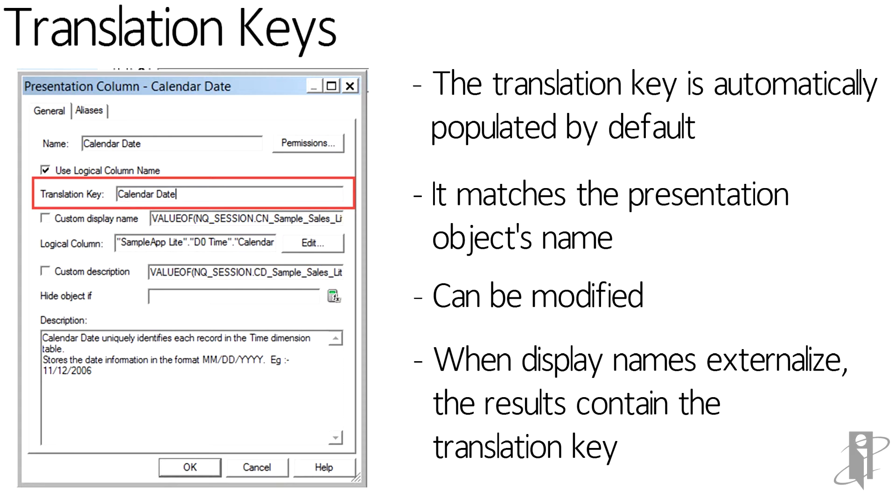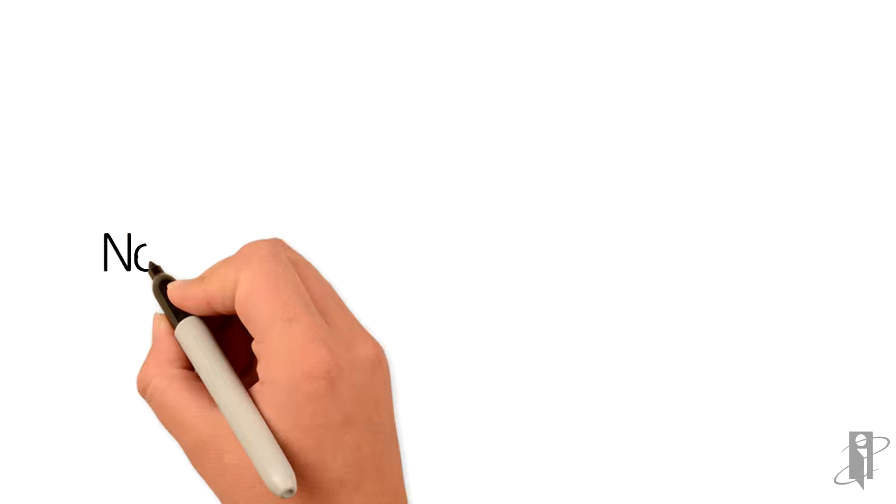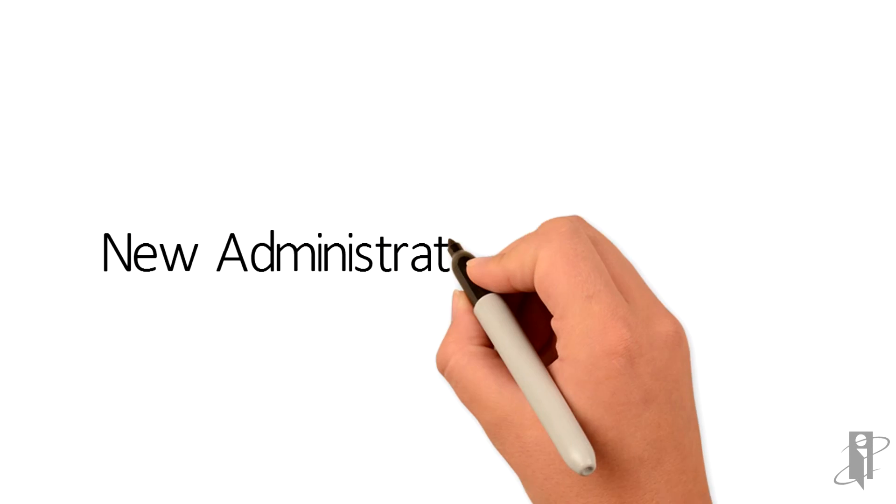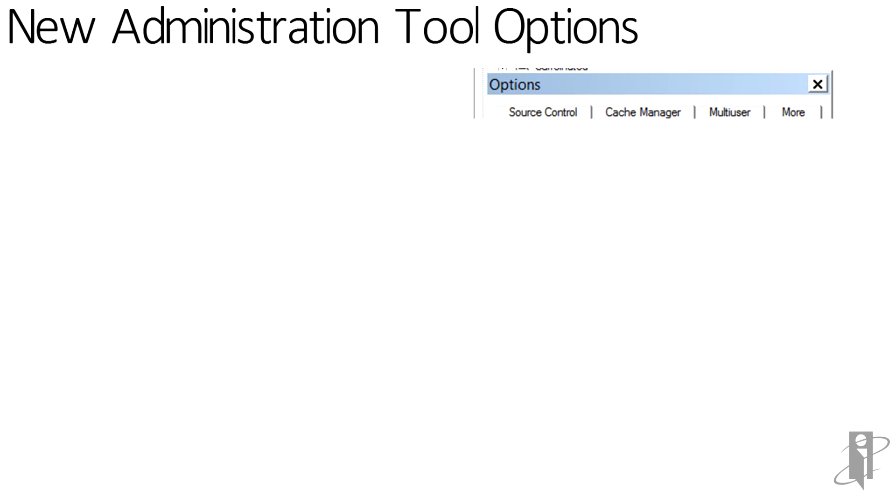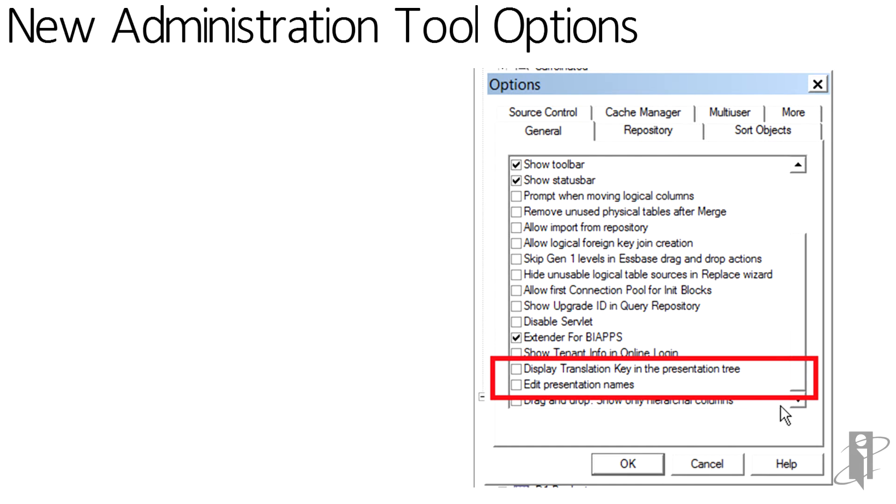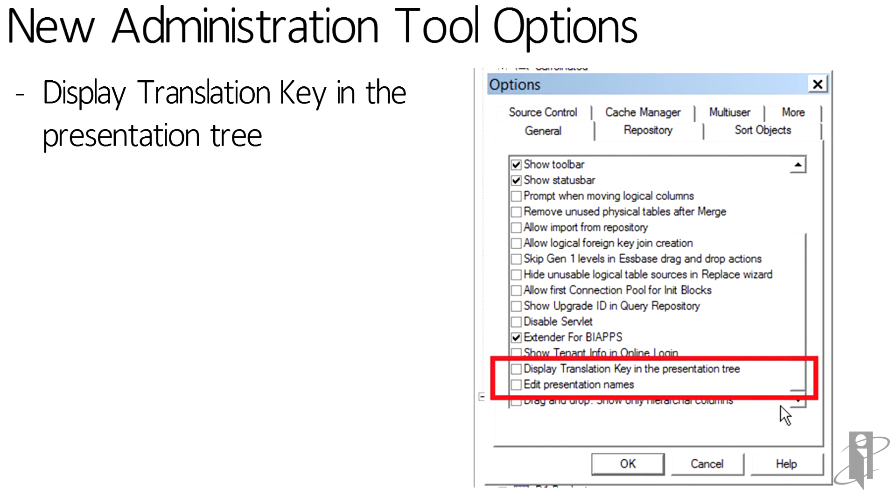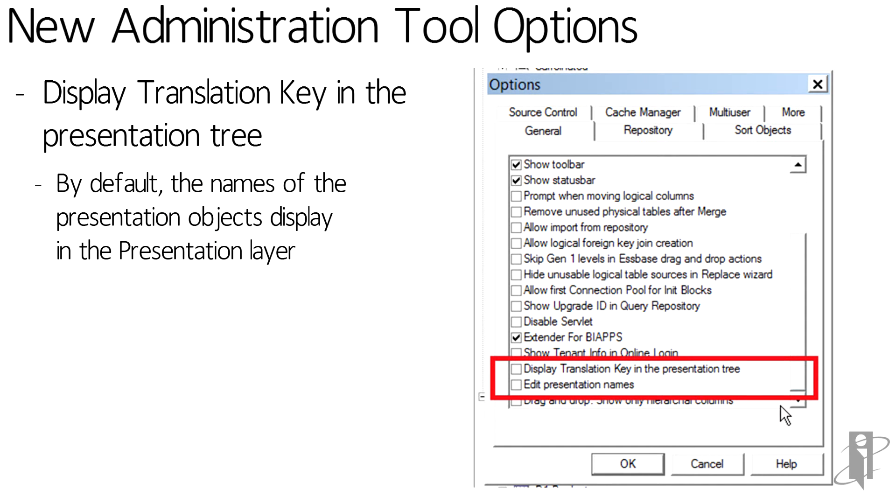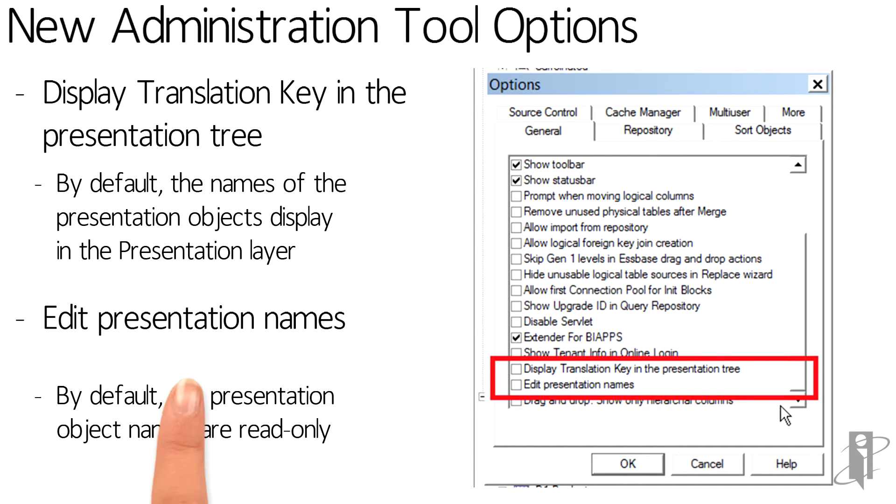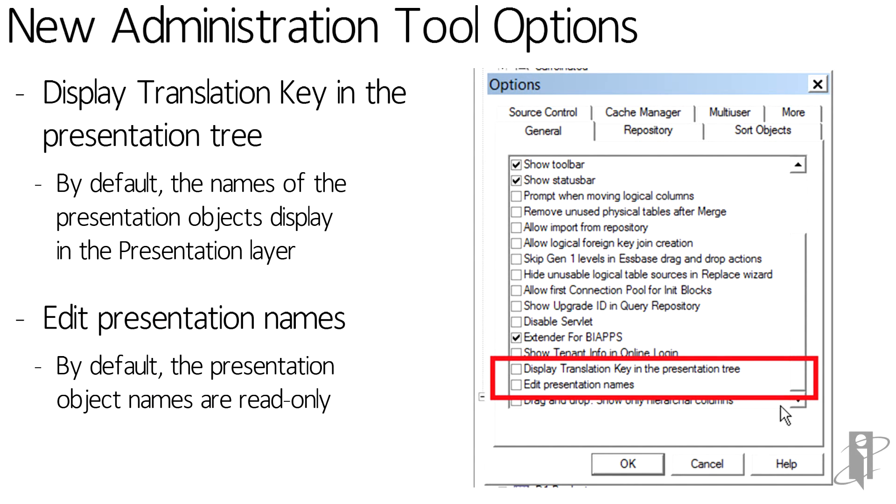Two new options within the Administration Tool Options menu are the ability to display the translation key within the presentation tree. By default, this is turned off. Additionally, the ability to then edit these names. By default, again, this is turned off.